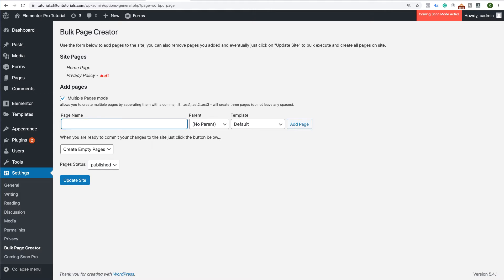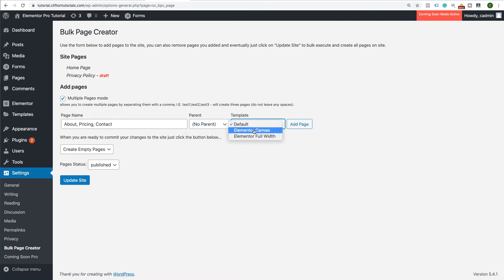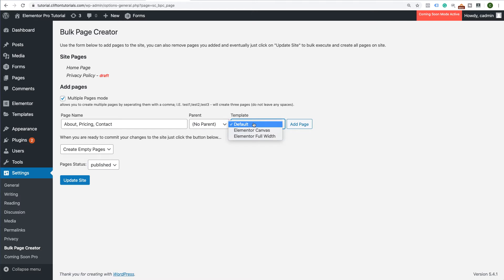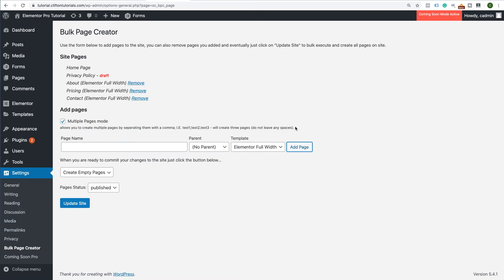So let's say I want to have an About page. I may want to have a Pricing page. I may also want to have a Contact page. Then here is the field for whether it's a parent of another page and you can even select the template that you want to use. So if we want to use the Elementor Full Width template on this, we can go ahead and select that now. Click on Add Page and it'll show you all the pages that you've already created.